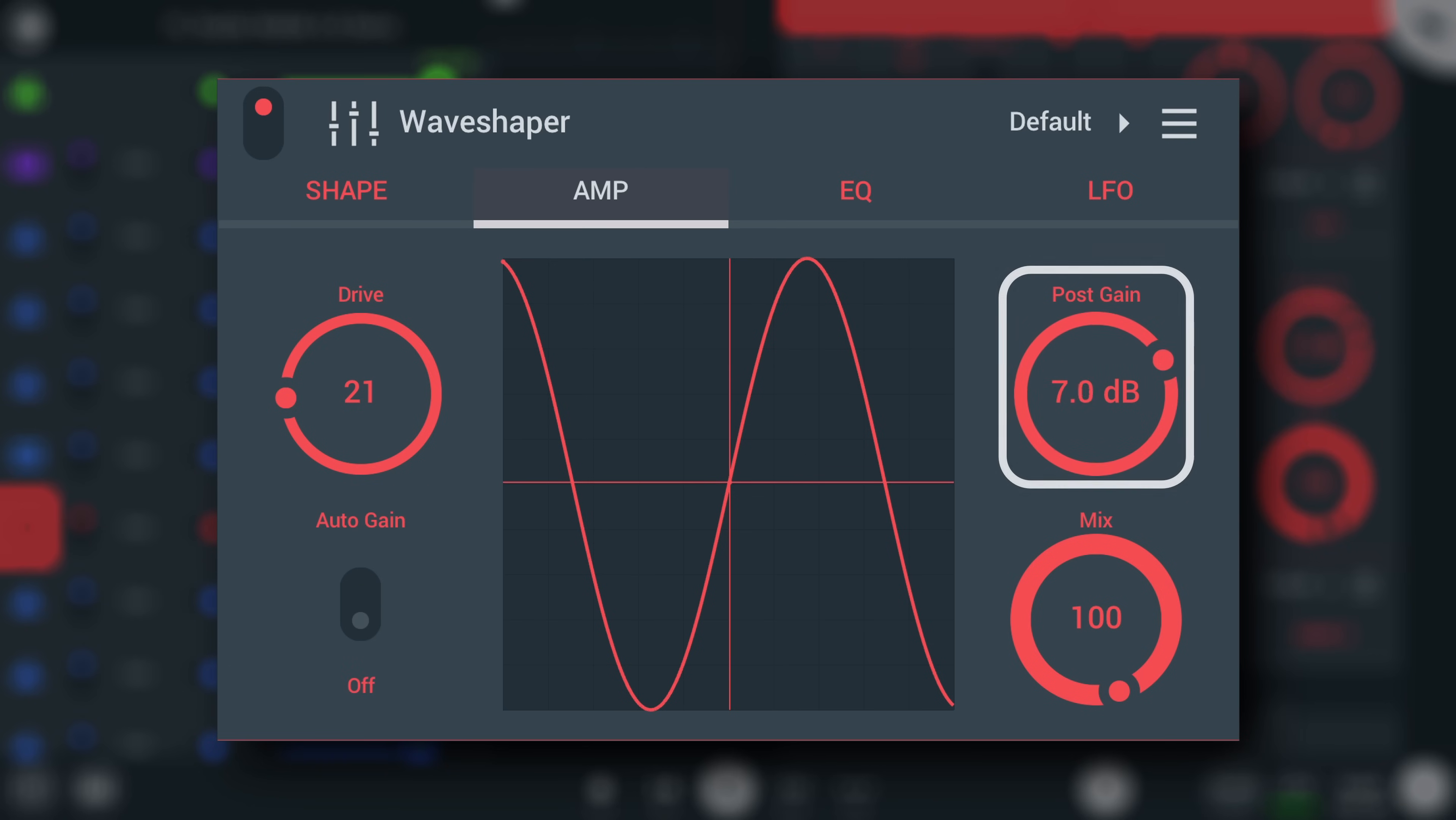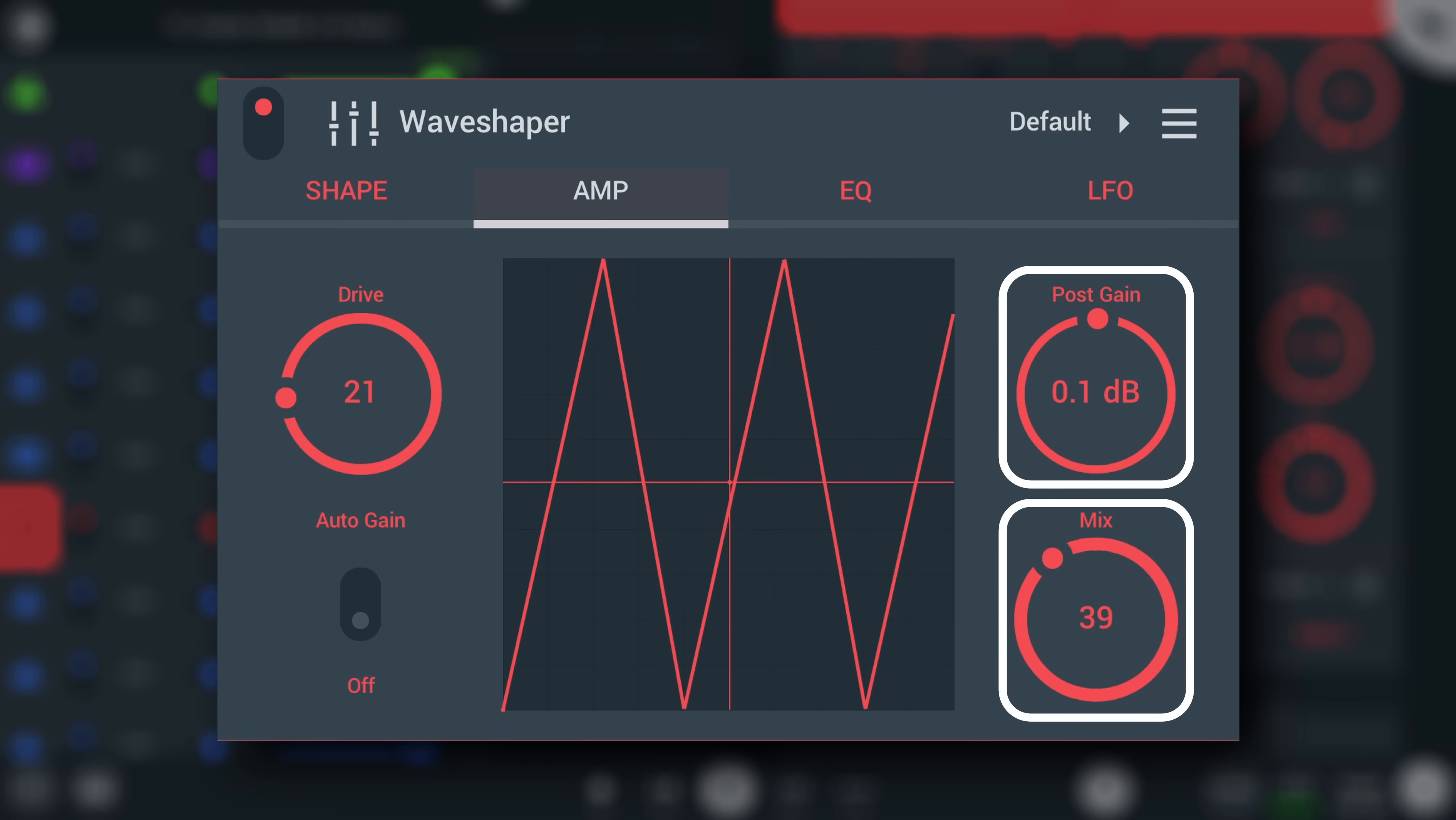Post-gain sets the output level, and mix allows letting some of the dry signal through the distortion.